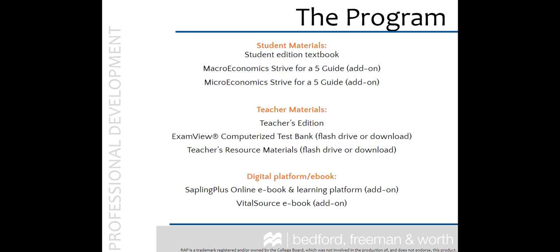Before we get started, let's review the materials you have received with your order. If you have ordered at least a class set, you should have received a teacher's edition, an exam view test bank, and the teacher's resource materials. You may have received your test bank and or teacher resource materials on a flash drive or via a downloadable URL.